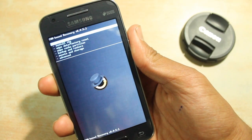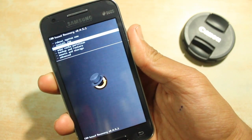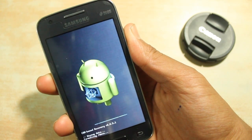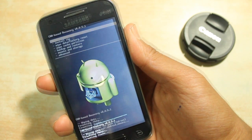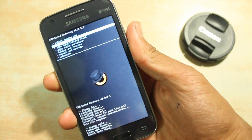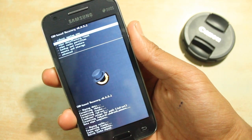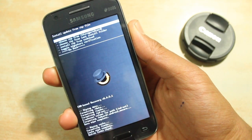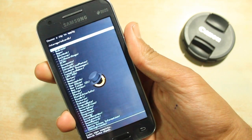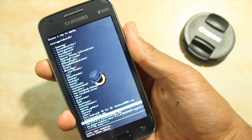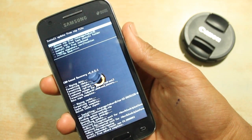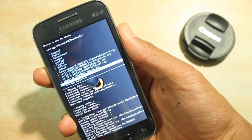In recovery mode, use the volume keys to navigate and the power button to select. First, hit factory reset and hit yes. Then wipe cache. After that, go to install ZIP, browse to the location where you have stored the ROM file and select it. Then do the same with the GApps.